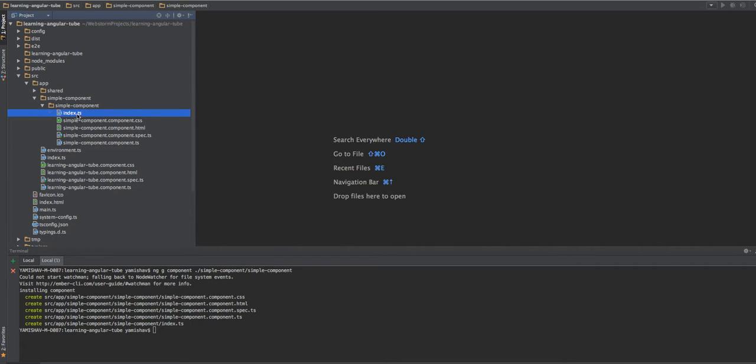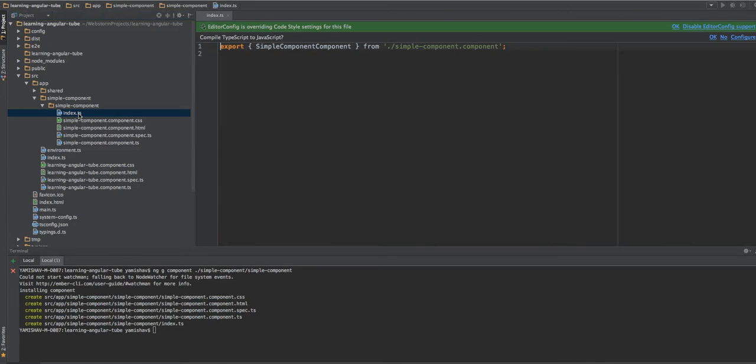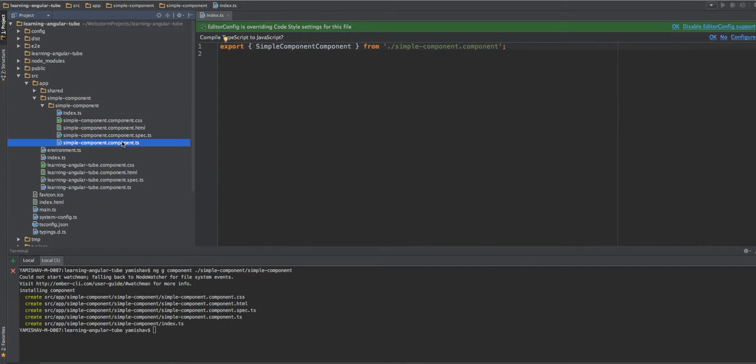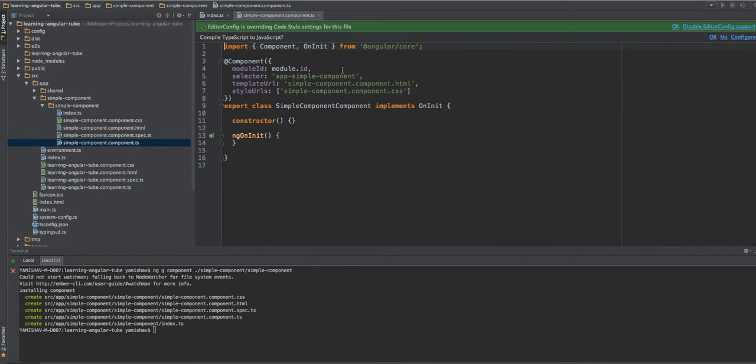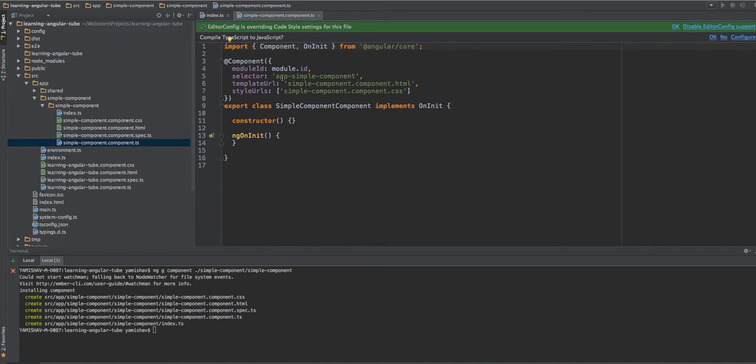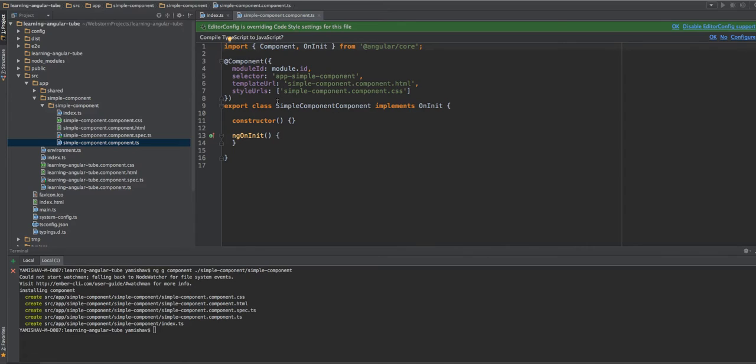It created the index to gather all the components we need. So the main component is the simple component, and you can see that it already generated the basic code we want. It tells the Angular framework that the selector will be app simple component, what will be the URL to the template, and what will be the style URLs.